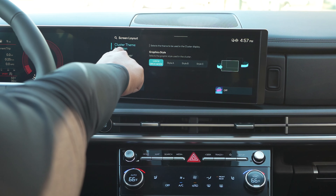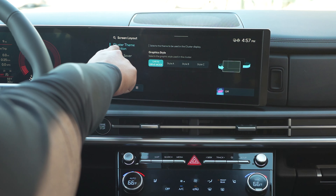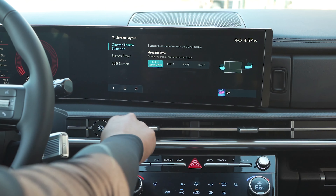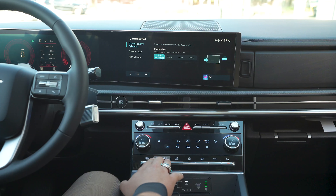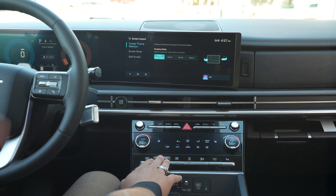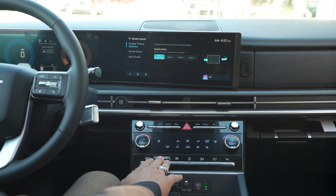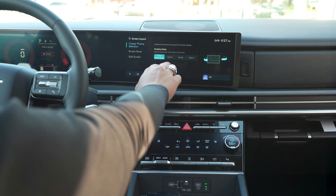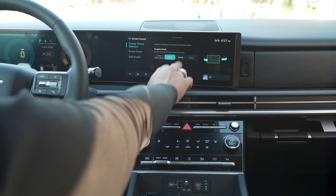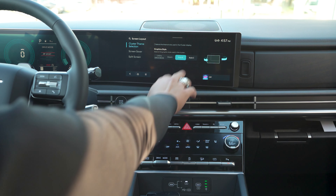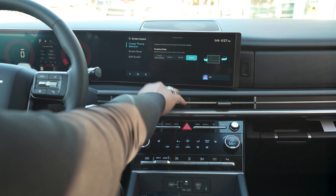The first thing you notice here is the cluster theme selection. When you switch your drive mode, notice on the left-hand screen it's going to change up a little bit. You can also go to Style A, B, or even C.